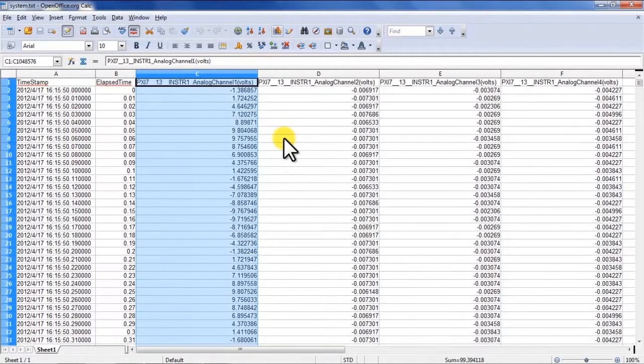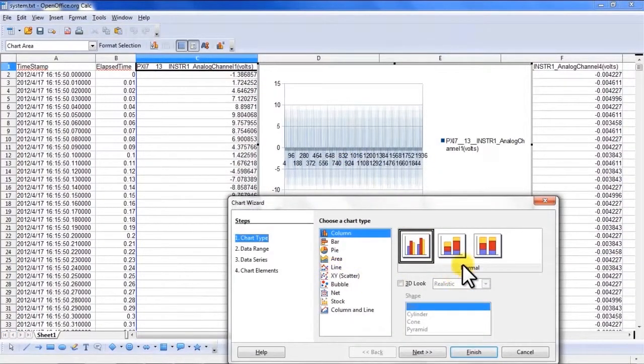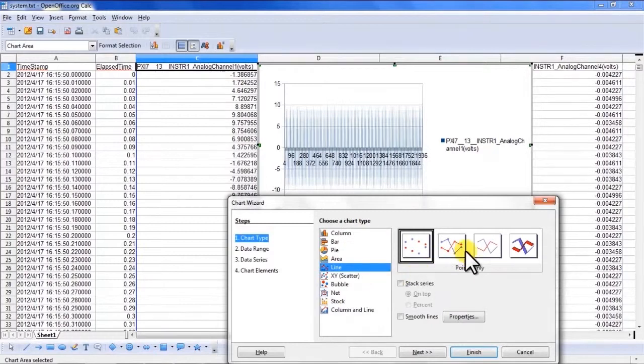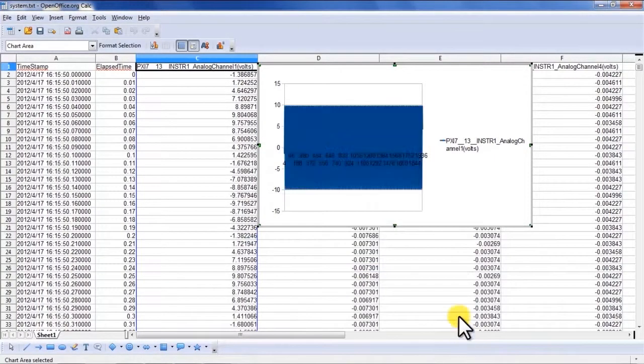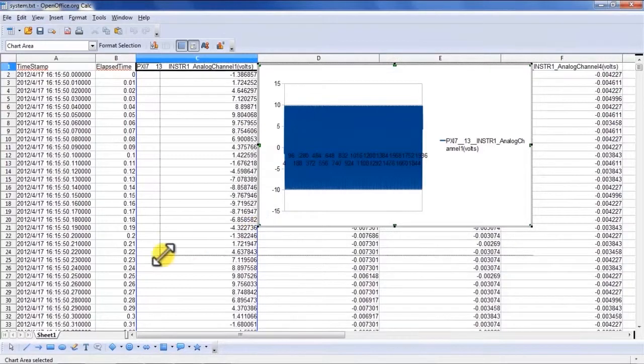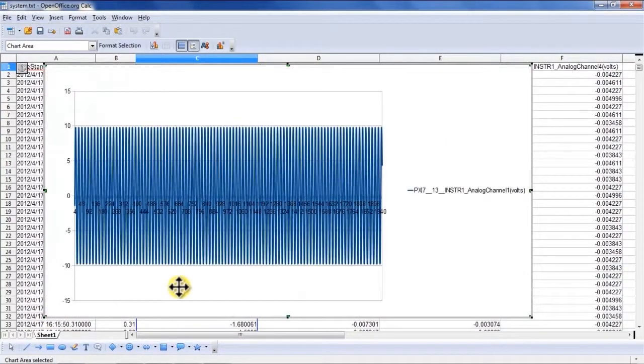I can plot a quick graph and display the data that we've acquired during this process.